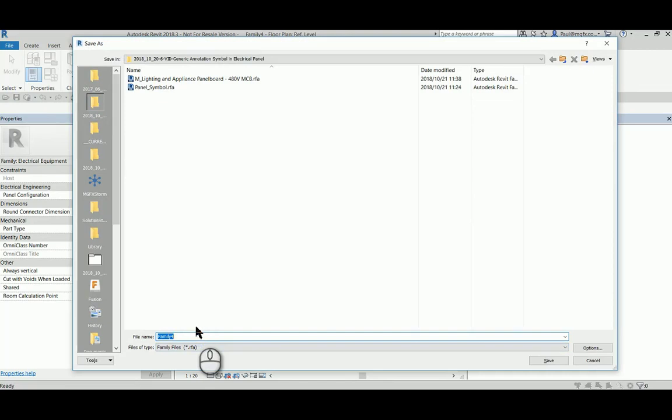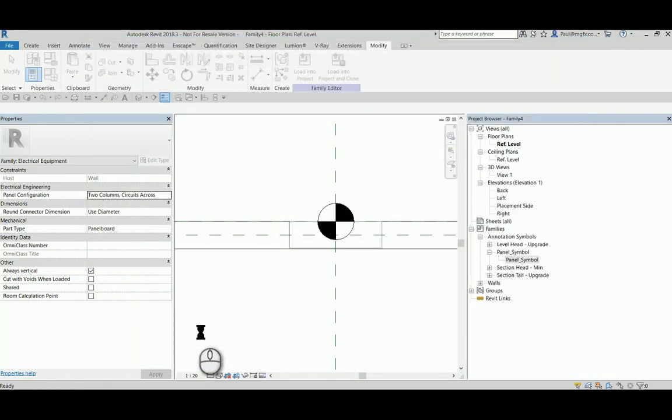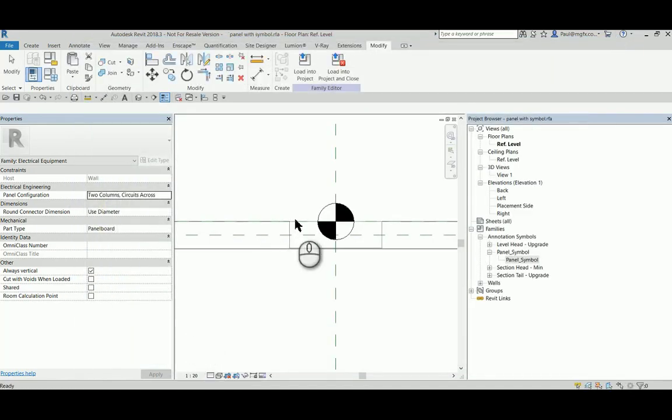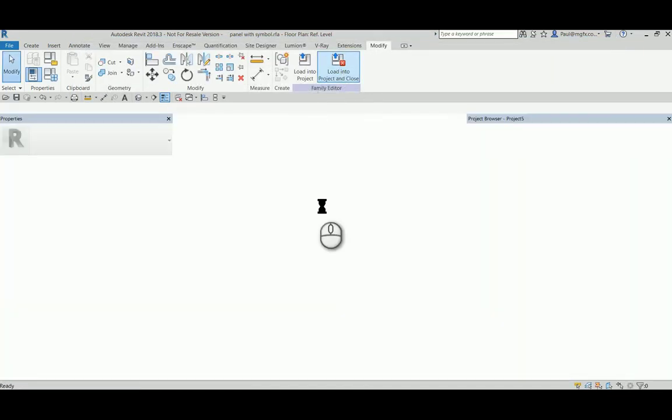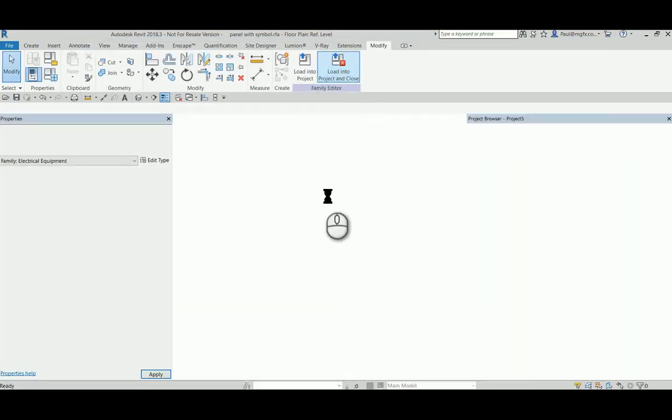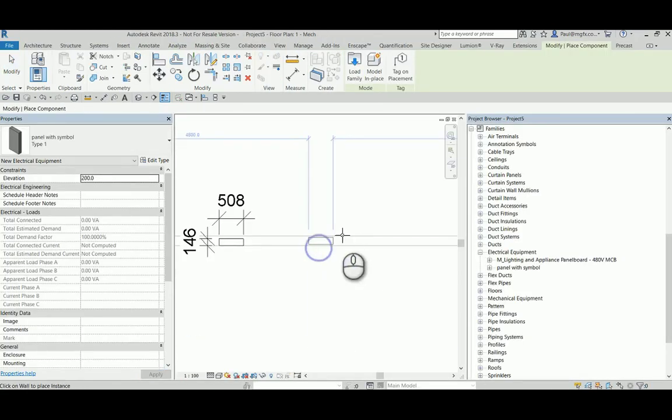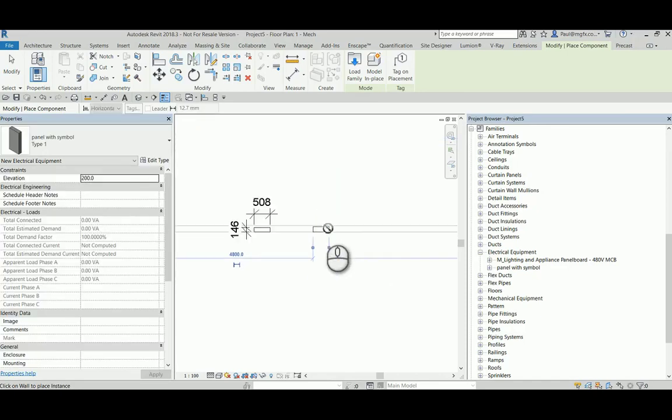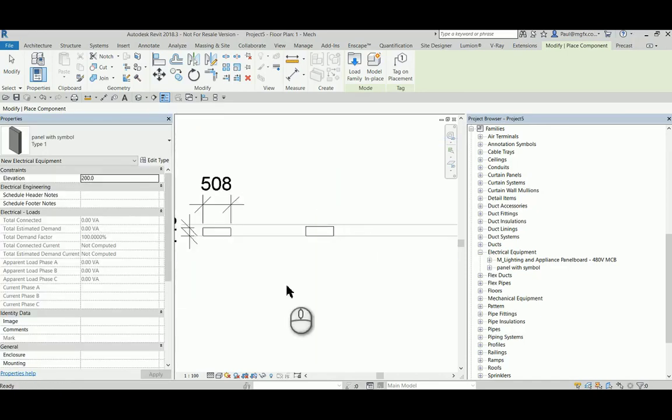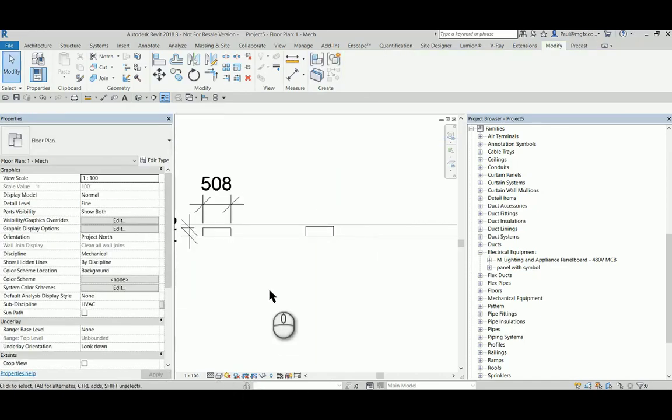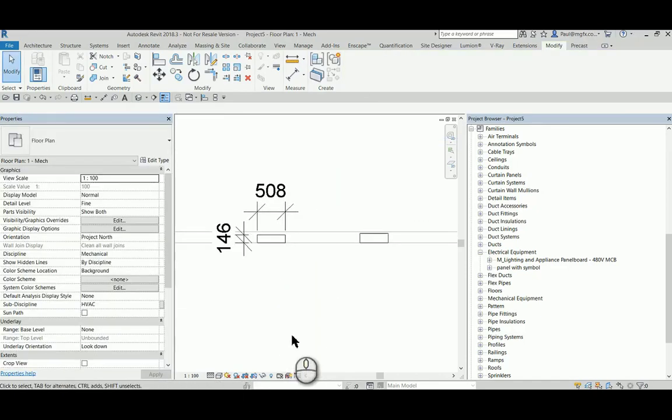And then we're going to see the difference between the out-of-the-box family and the family that I've just created. Of course, you would still have to create the electrical connections and fill out the required information through the parameters, but at least as far as generating a symbol for a panel board family, this is the way to go.